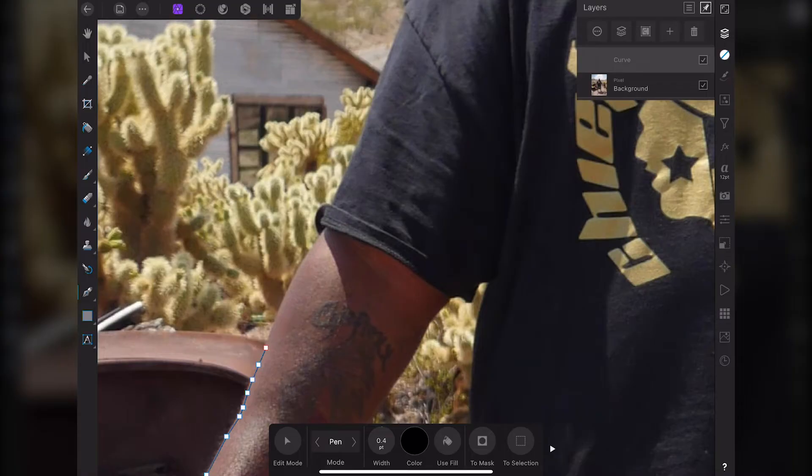Okay, first we're going to make sure you're in the photos persona. Go down to the pen tool and just start clicking away.